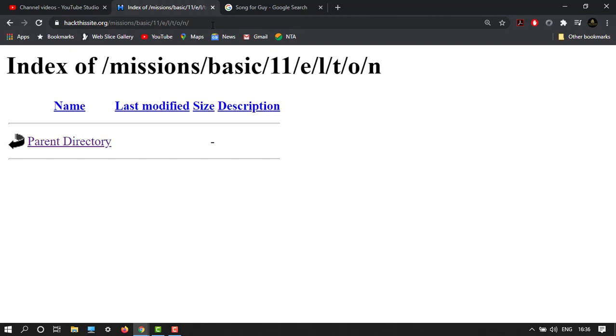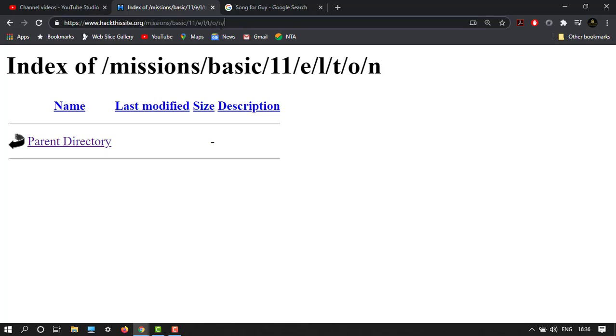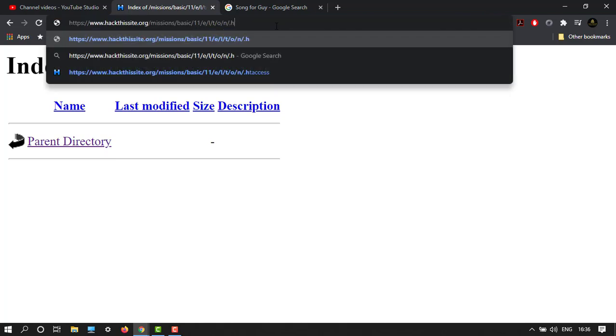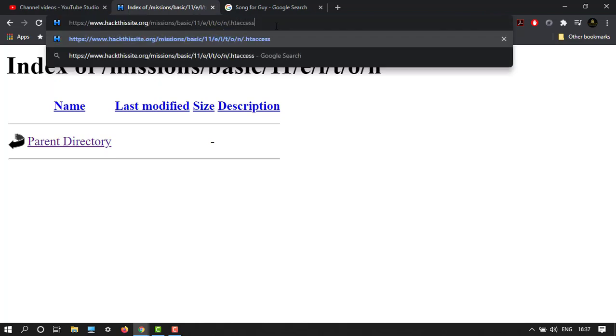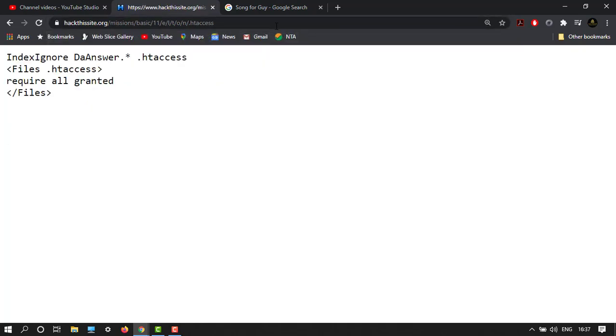Now you have to know that if you have to find the Apache server hidden folder, then we have to type a command that is .htaccess. Let's enter, so we are in and we have a folder.